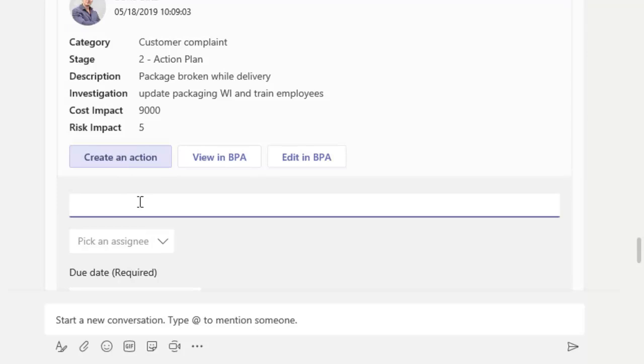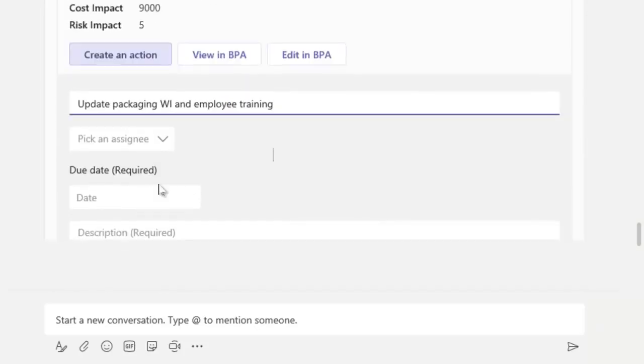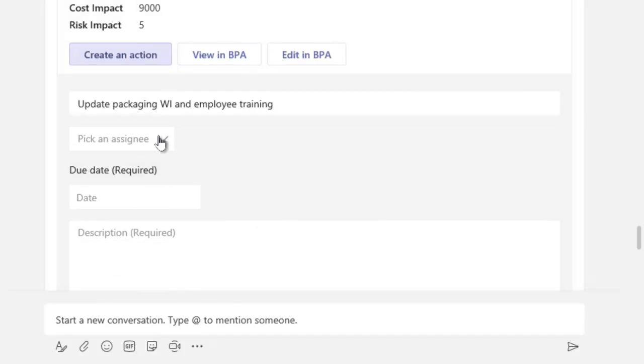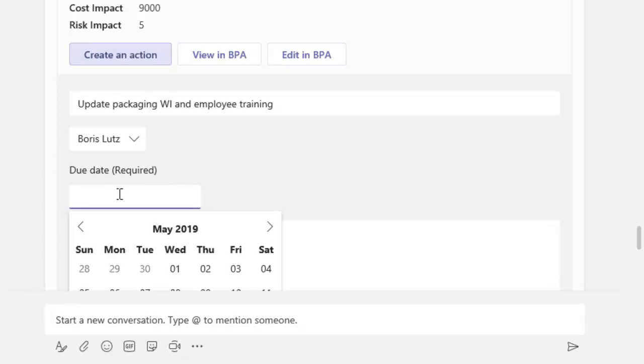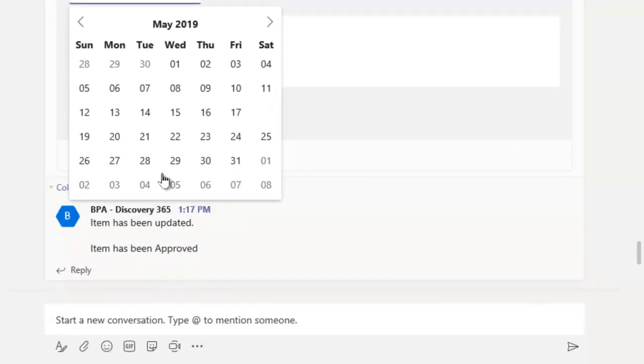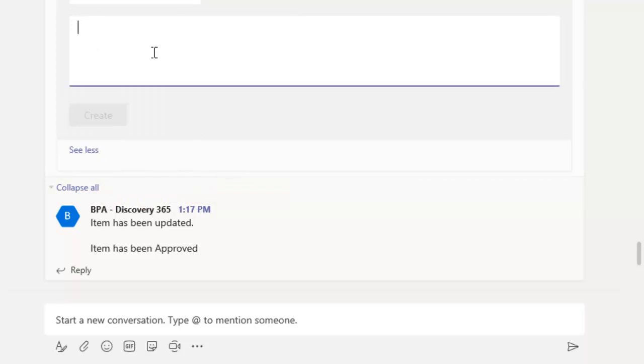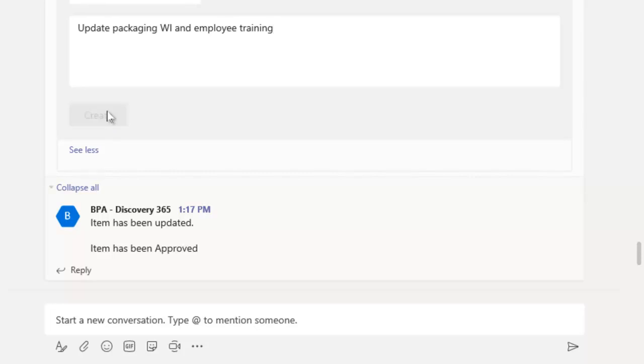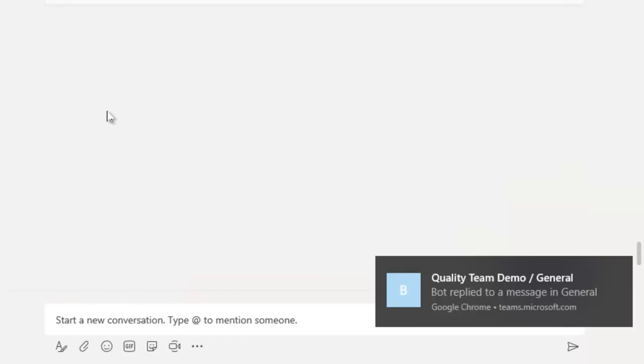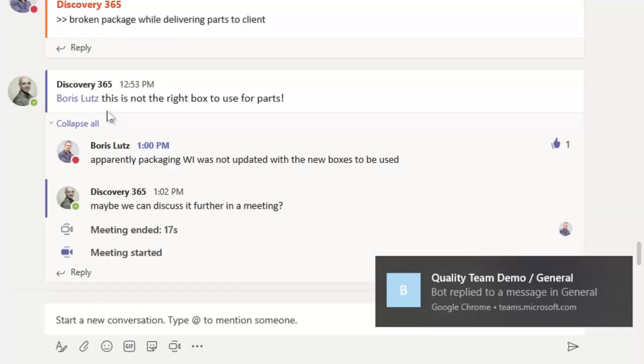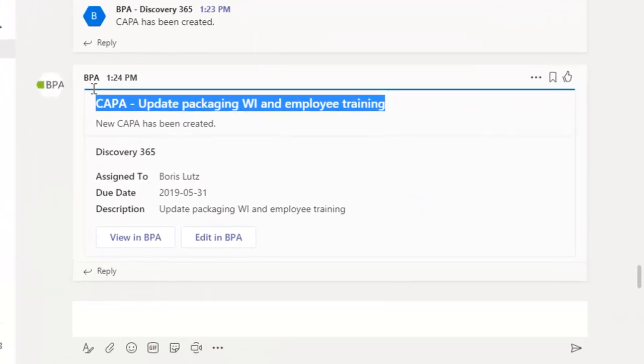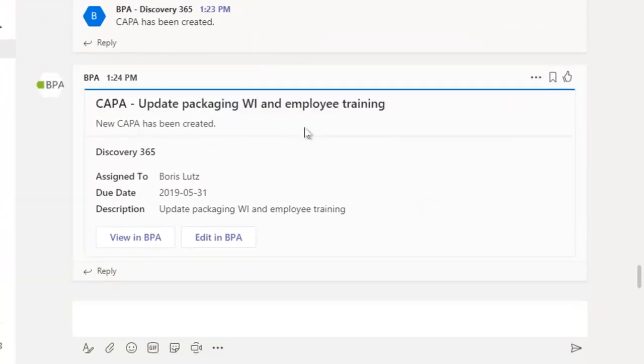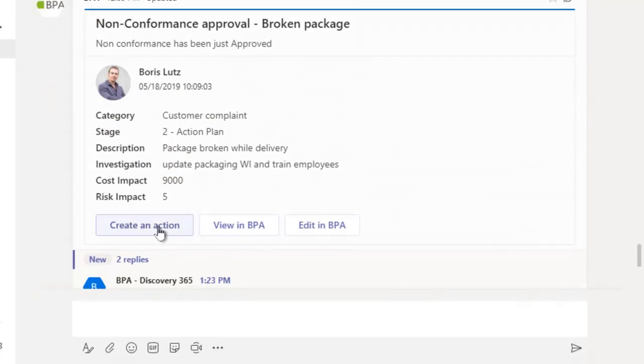Targeted team members can now create CAPA actions for the non-conformity. CAPAs are assigned to responsible persons with a due date and a description. Team members and CAPA assignees are alerted. Each CAPA is added in the conversation flow together with the non-conformity.